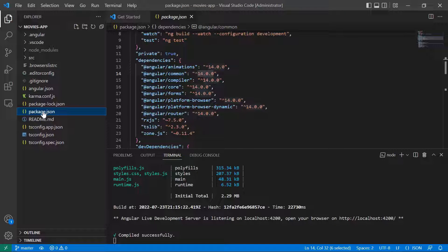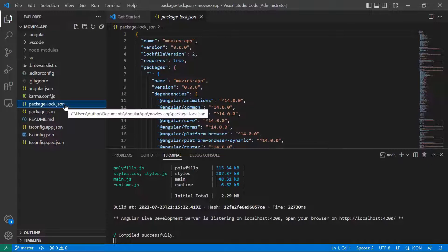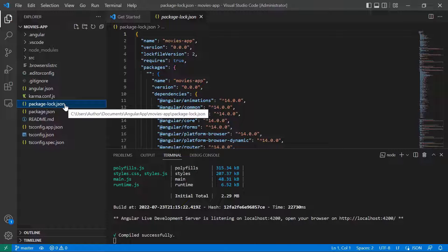The next file is the package.json file. This file configures all the npm package dependencies that are available to all projects in the workspace. The next one, the package-lock.json, provides the version information for all packages installed into the node_modules folder.